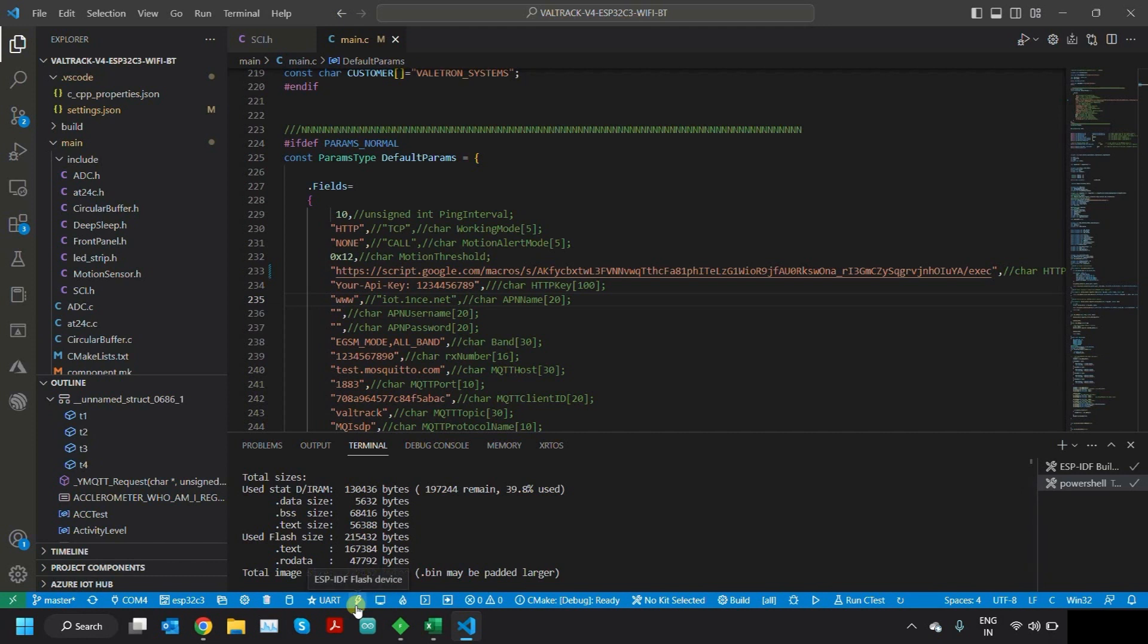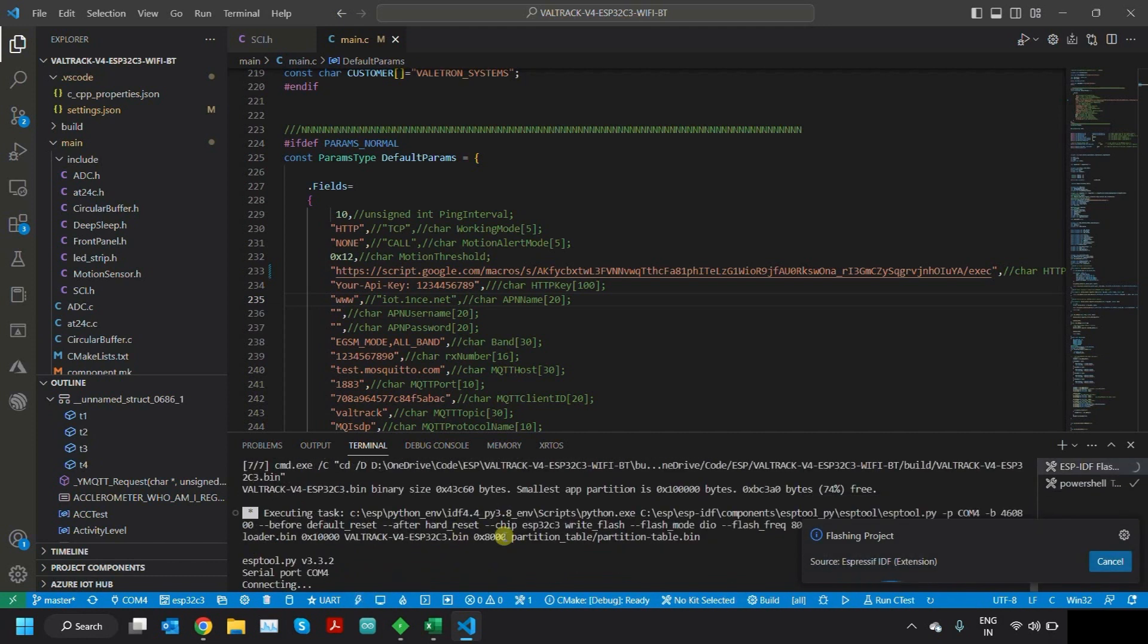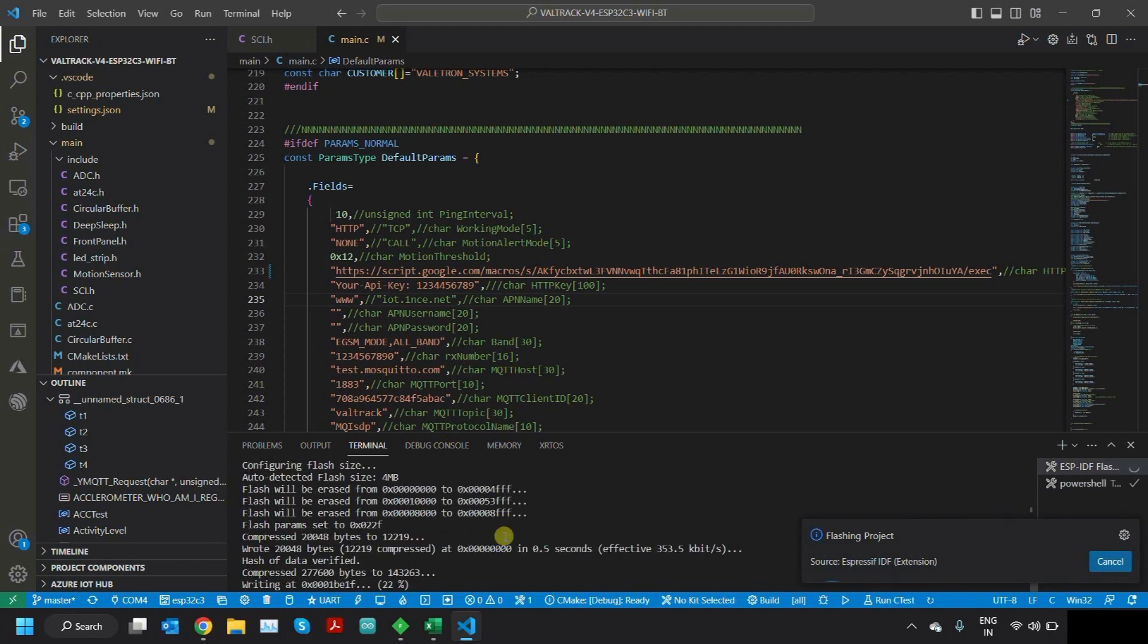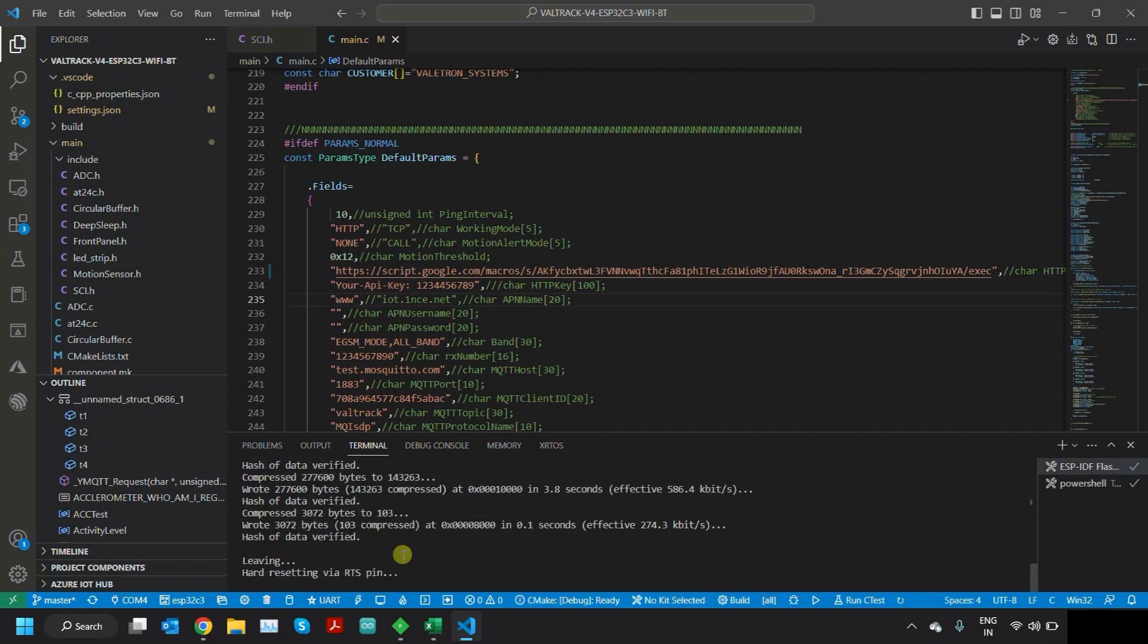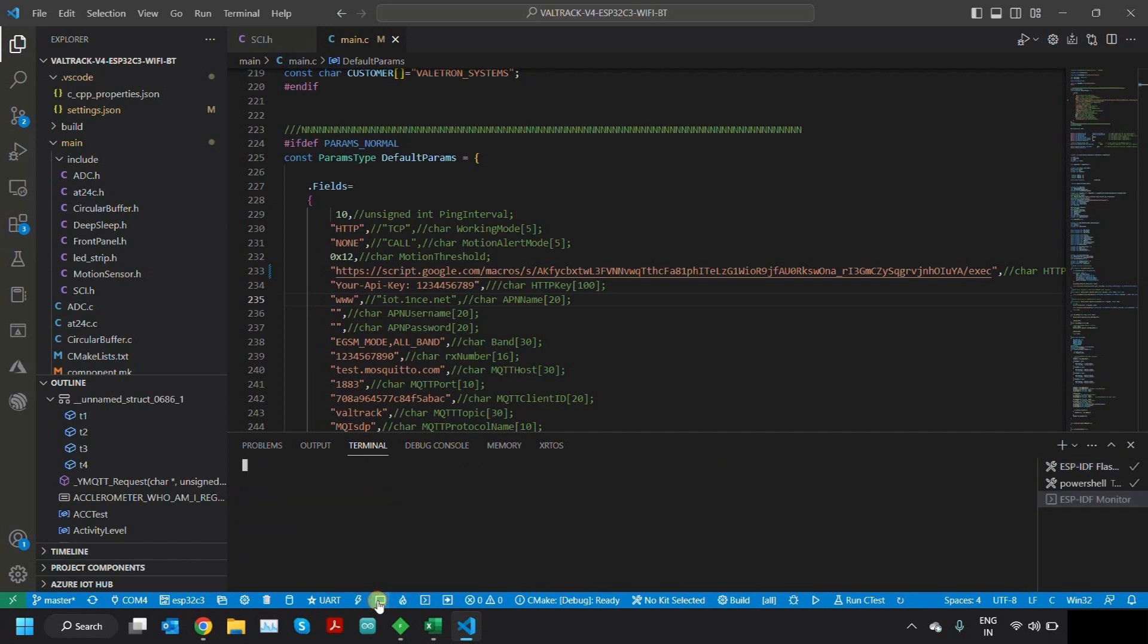Then click on Flash, then click on Terminal Monitor Device.